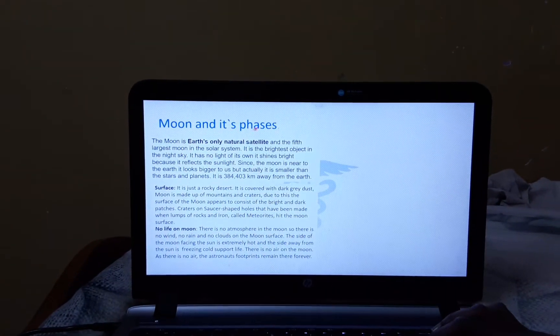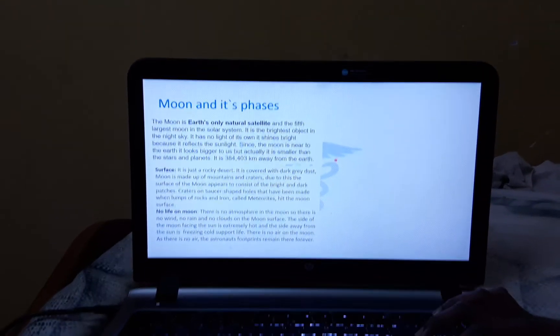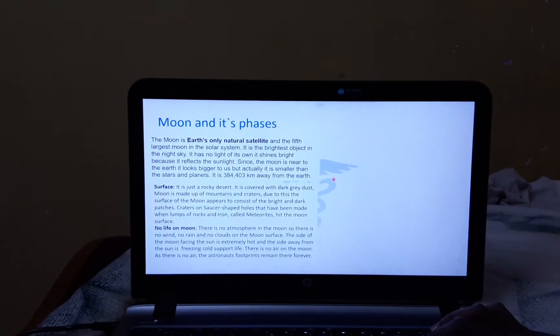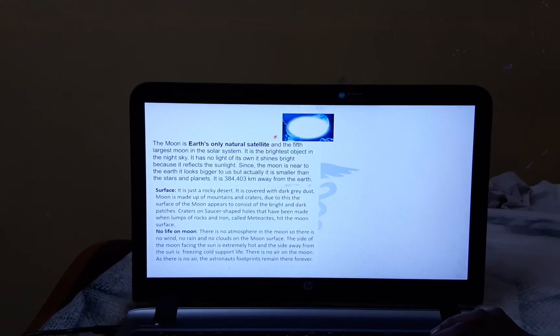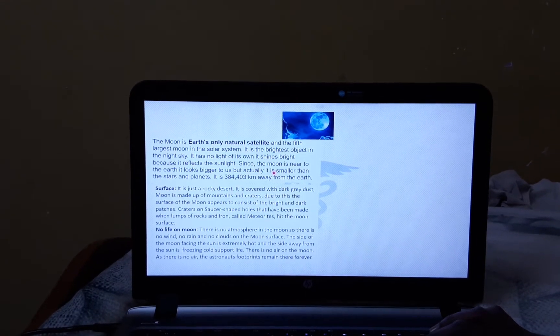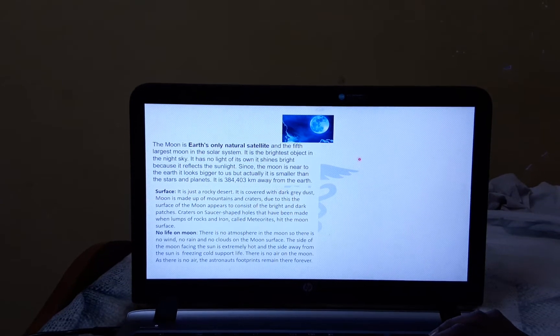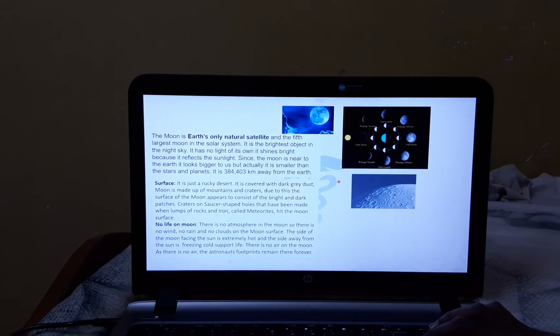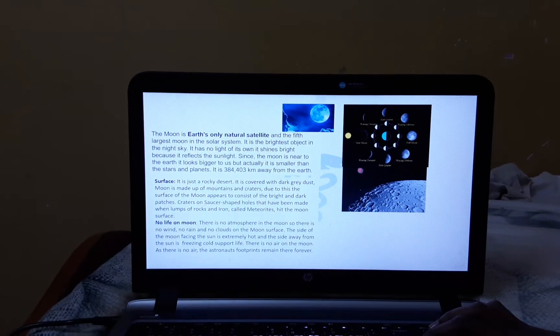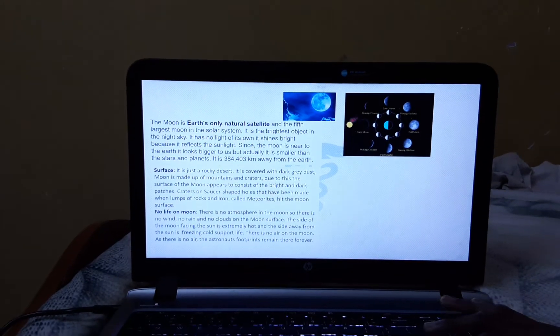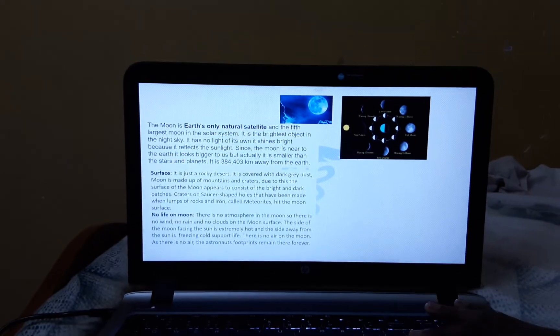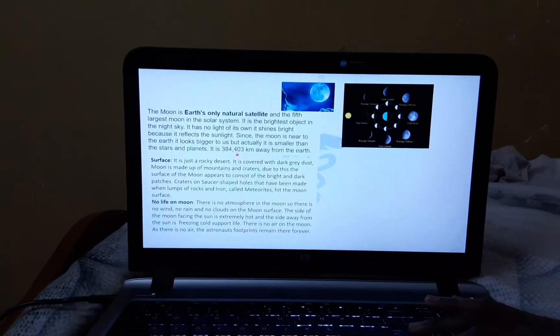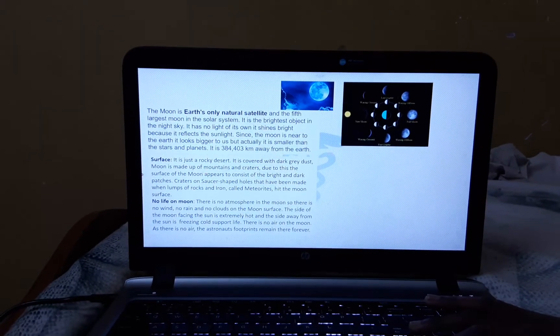Moon and its phases. Our Moon is Earth's only natural satellite and the 5th largest moon in the solar system. It is the brightest object in the night sky. It has no light of its own. We all know it has no lights of its own. It shines because of the sun's reflection. Since the moon is near to our Earth, it looks bigger. But actually, it is smaller than the stars and our planets. And it is 384,403 kilometers away from the Earth.